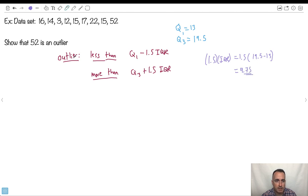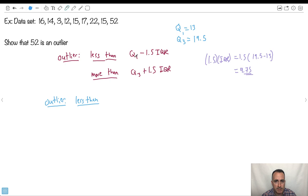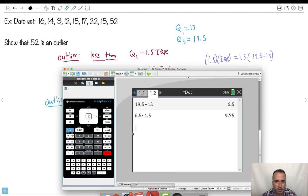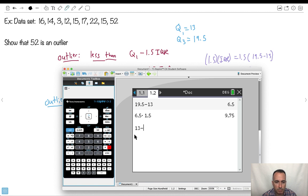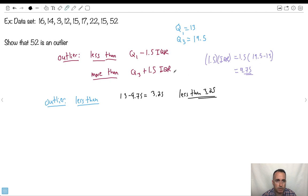So what this means is that is an outlier if it's less than Q1, which is 13 minus 9.75. Let's do that. So if you're not sure, you go in your calculator, 13 minus this, that'll be 3.25. So that means 3.25. That means if it's less than 3.25, it's an outlier. Are there any numbers that are less than 3.25? Yes. So actually I could state then that, aha, 3 is an outlier.